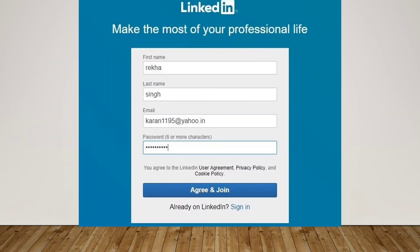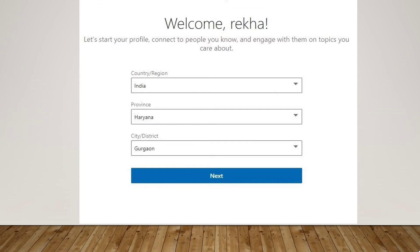Then a new page will open and you need to fill up the details like your first and last name, email address, and password. After that, click on 'Agree and Join.' Then a new page will appear asking for further details — fill up the required details including your country, province, and city or district.